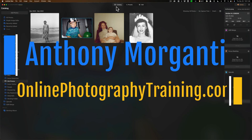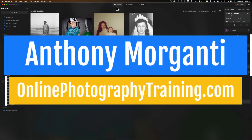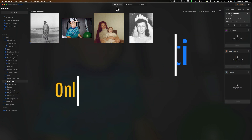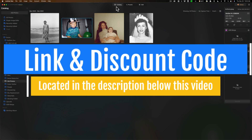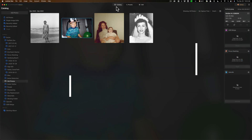Hi everyone, Anthony Morganti here. Recently Skylum Software updated Luminar Neo to version 1.6.2. This new version has a bunch of bug fixes and they really only have two enhancements to some of the extensions that they already have. Specifically, they have something they're calling Face Enhancer AI, and that has been added to their extension Upscale AI and to their extension SuperSharp AI.